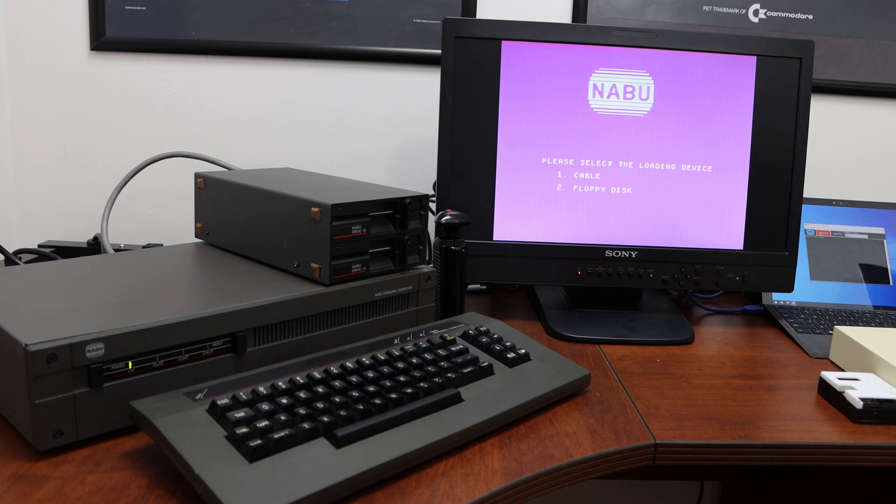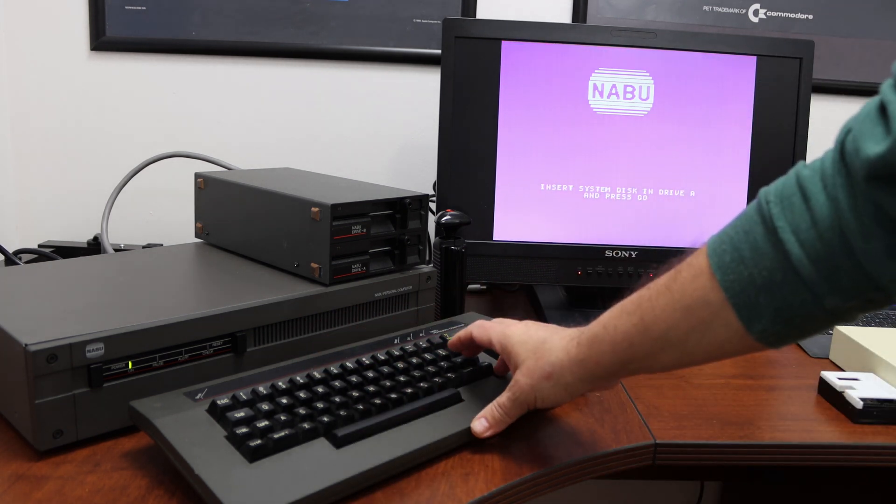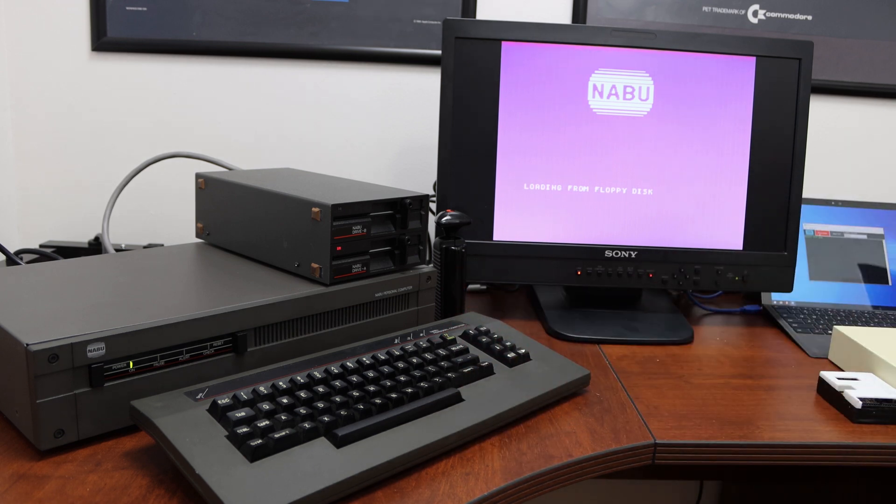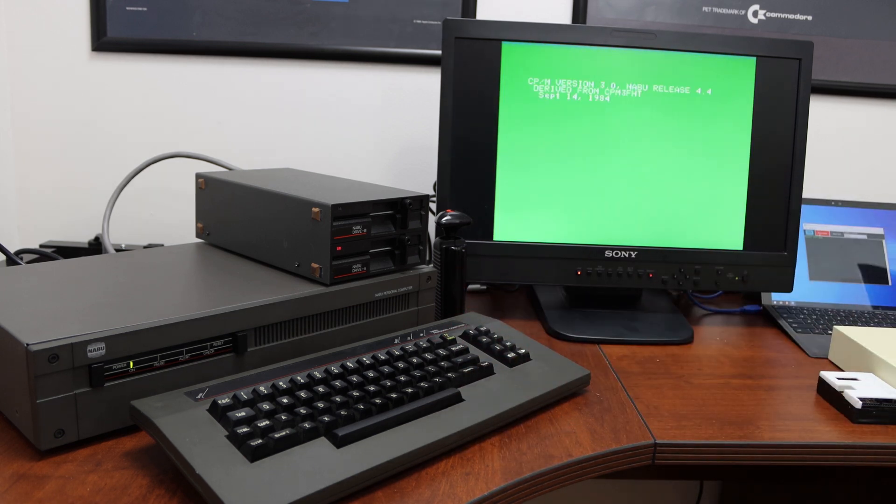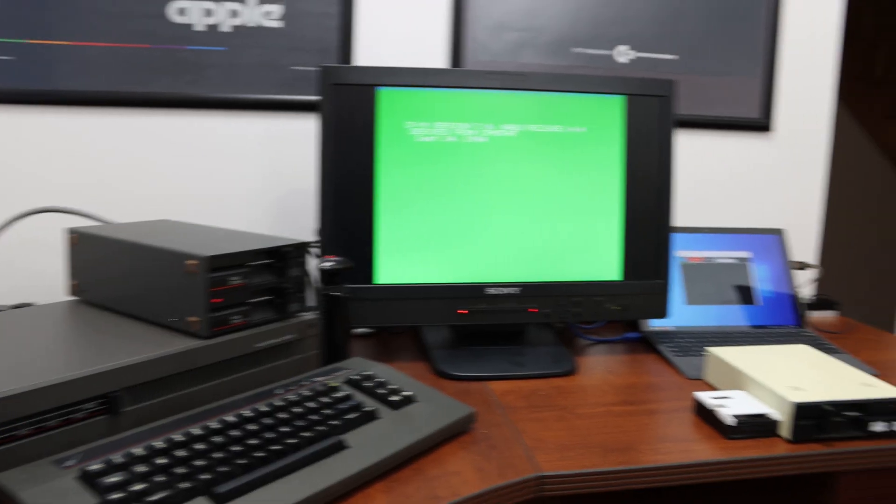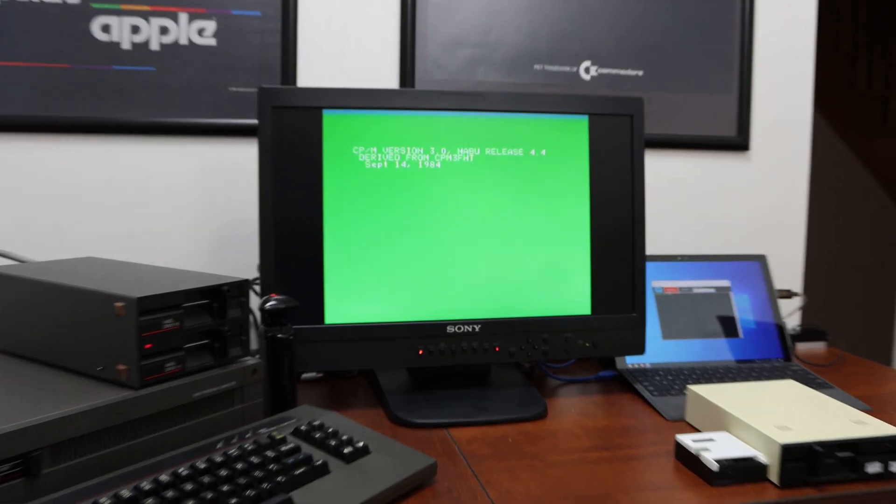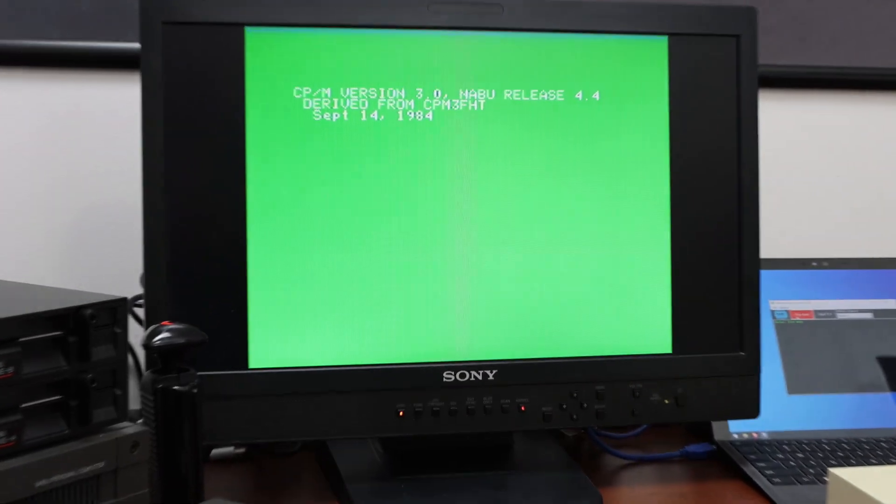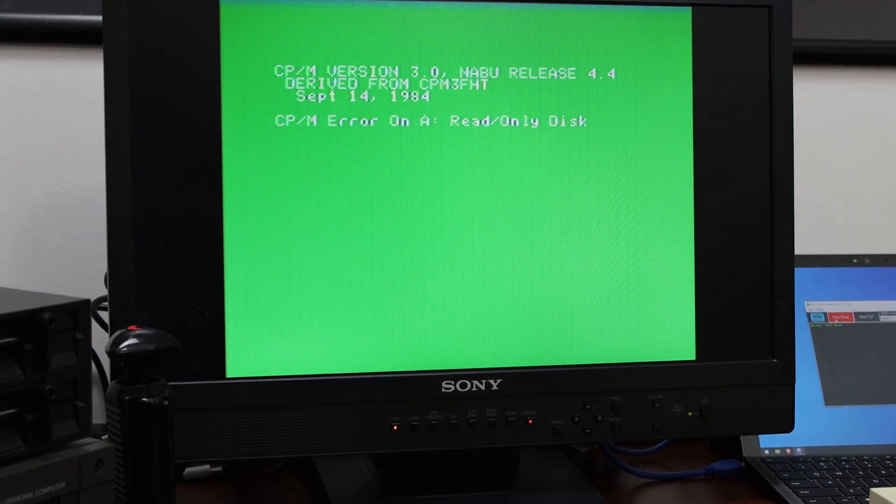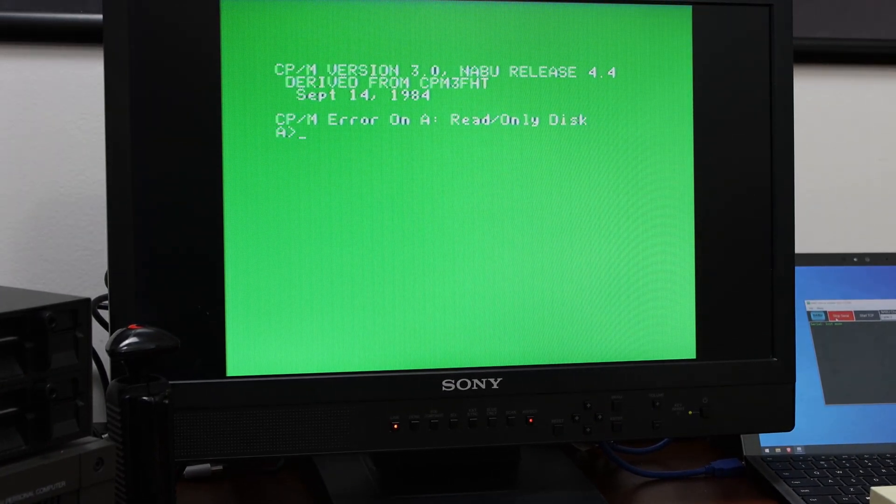So what I'm going to do is I'm going to boot up with the floppy disk by pressing 2 and go. And you can see that there pops up CPM. Unfortunately, this green color is not exactly great for camera. But there you can see it boot up.